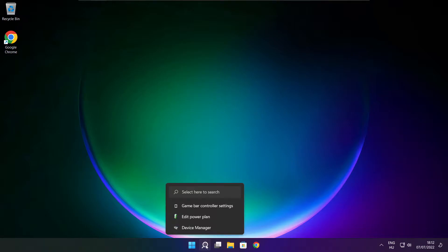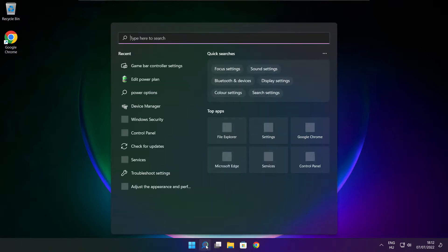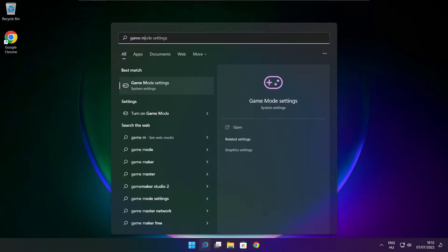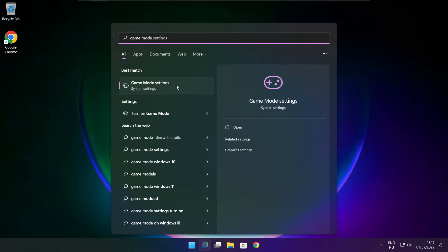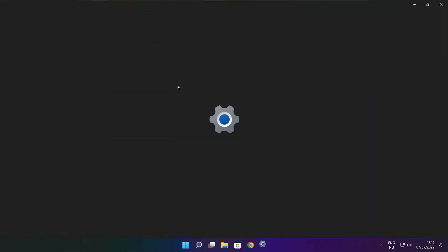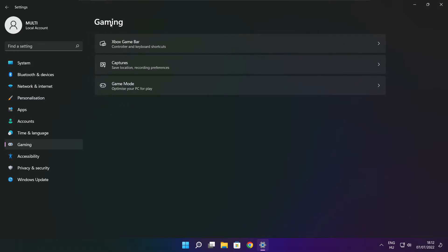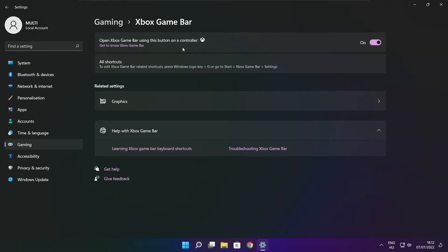Click the search bar and type 'game mode settings'. Enable game mode, then click gaming. Click Xbox game bar and disable it. Close the window.